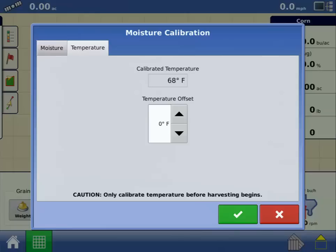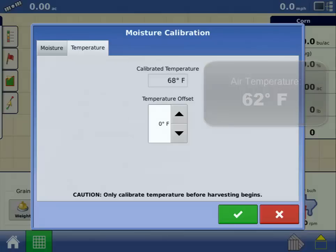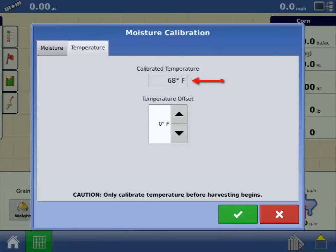In this example, the outside air temperature is 62 degrees, but the calibrated temperature is currently displaying 68 degrees. We need to lower the temperature offset by 6 degrees so the calibrated temperature matches the actual outside air temperature. Press the down arrow to lower the calibrated temperature.